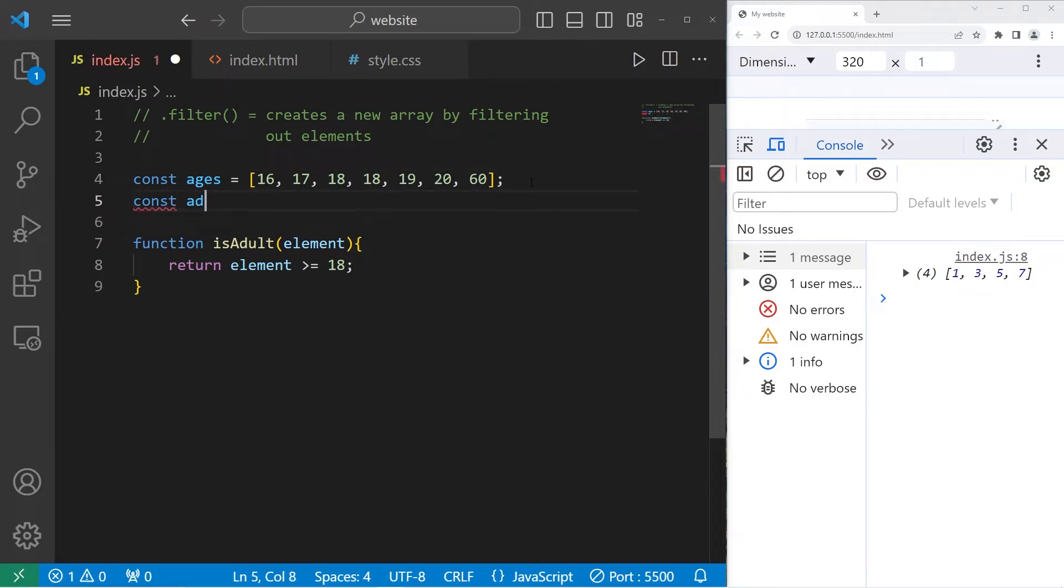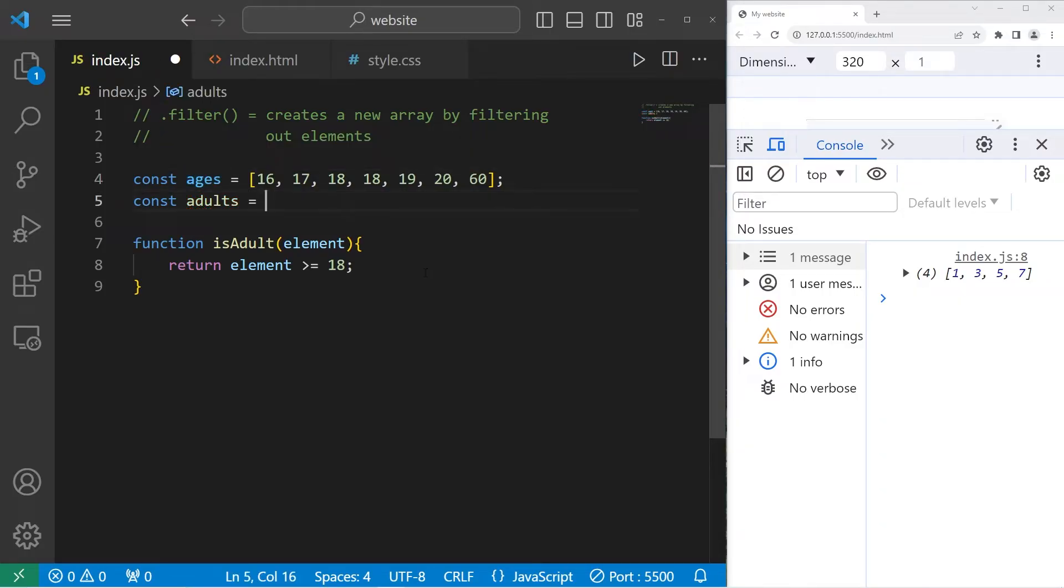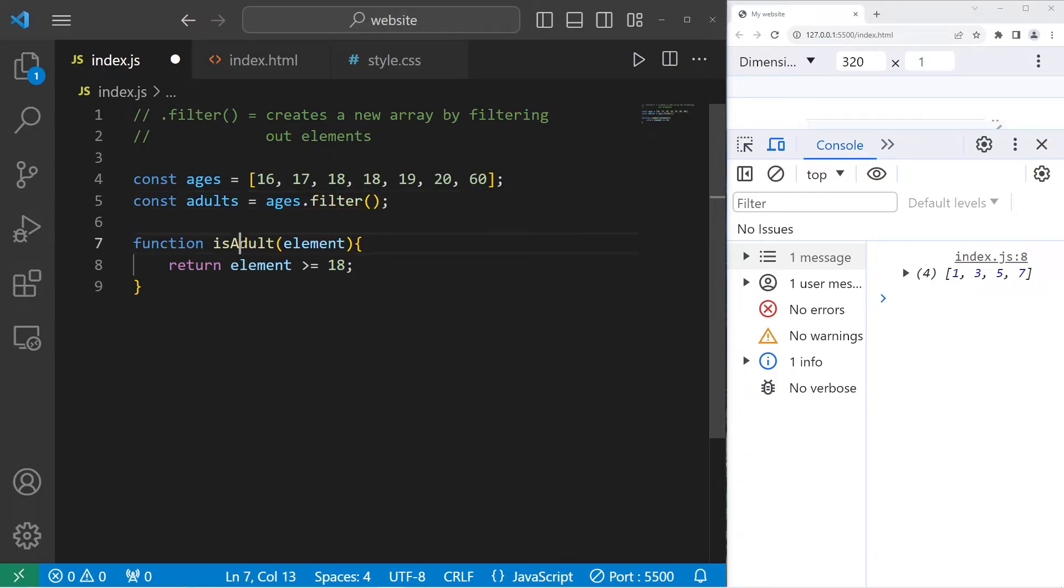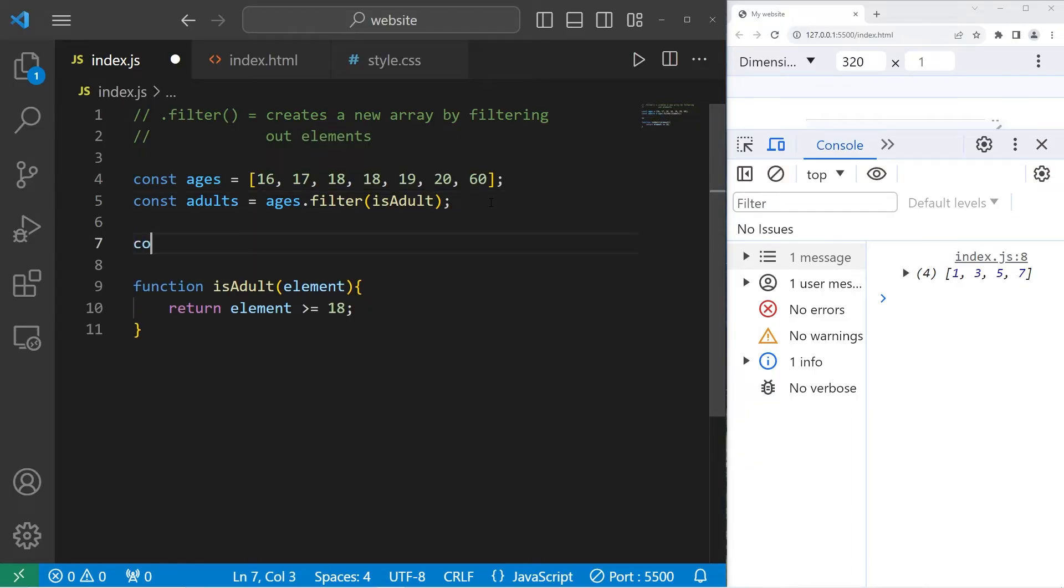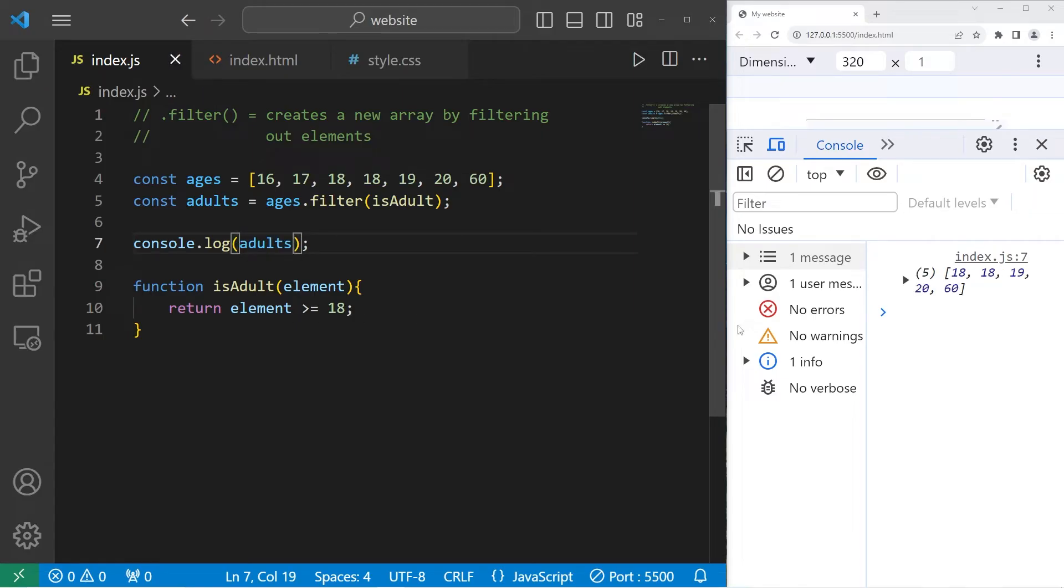Let's create a new array of adults. Equals. Take our original array. Dot. Use the filter method. Pass in a callback, isAdult. Then display our new array. Console.log adults. We have five elements. The age of the students is 18, 18, 19, 20, and 60.